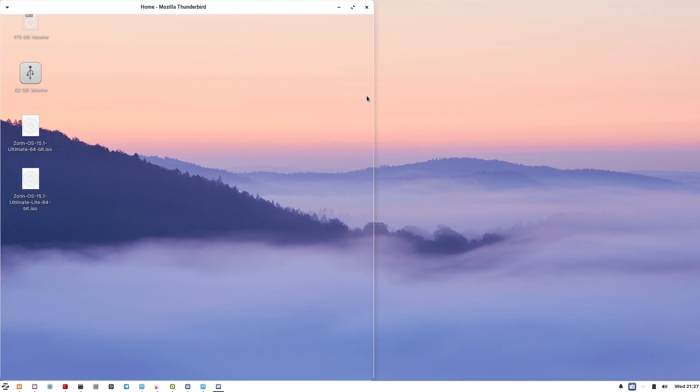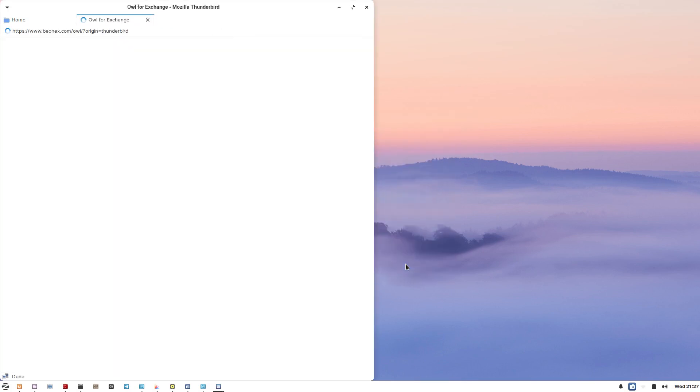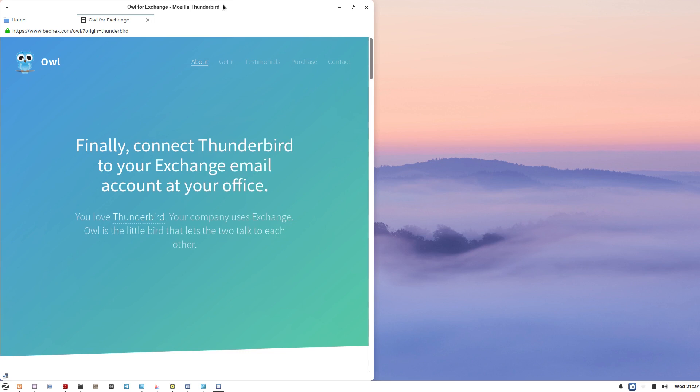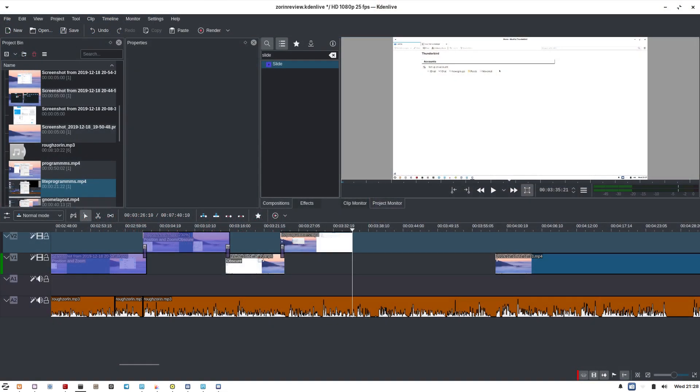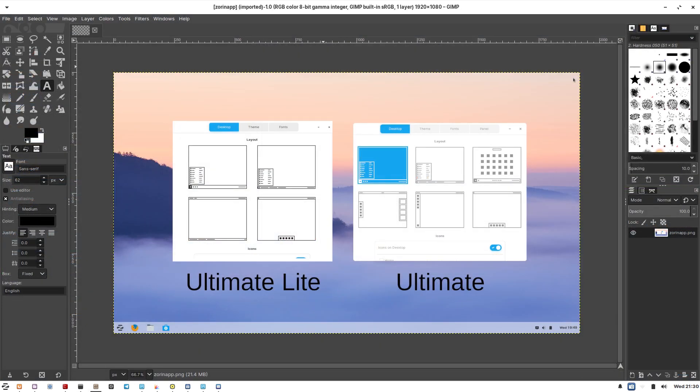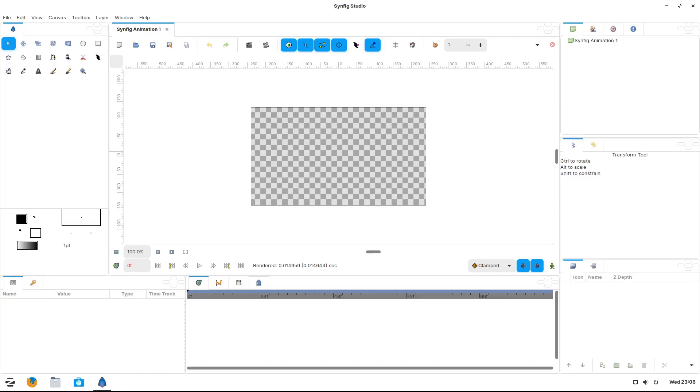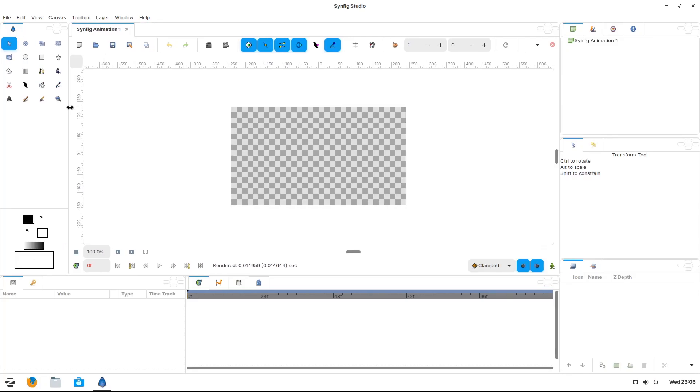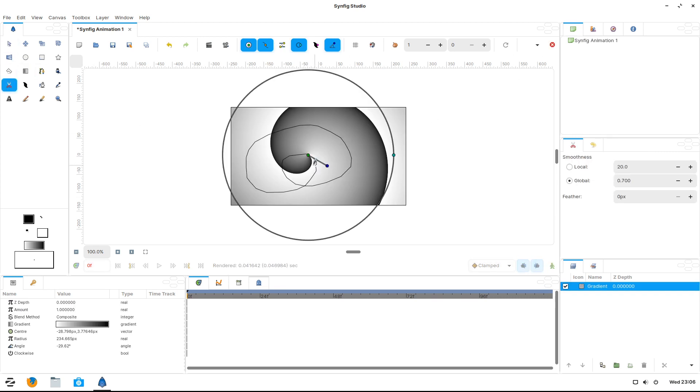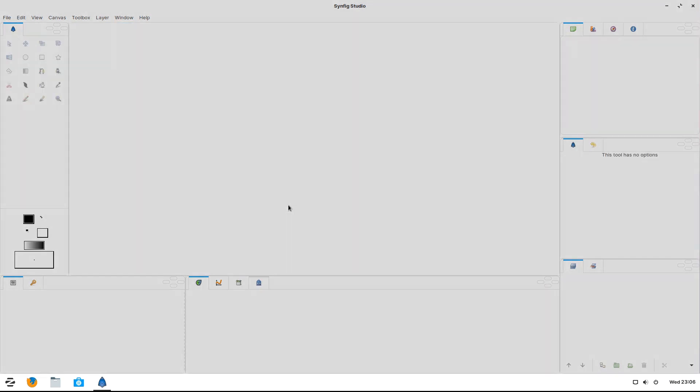On the Lite version it comes with Thunderbird as your default email client instead of Evolution. Both versions ship with Kdenlive which is my go-to video editor in Linux so a big thumbs up there. It also comes with the image editor GIMP. It comes with Blender which is a 3D creating program, Synfig Studio which you can use to create animations, and to keep you safe it comes installed with Deja to handle backups.